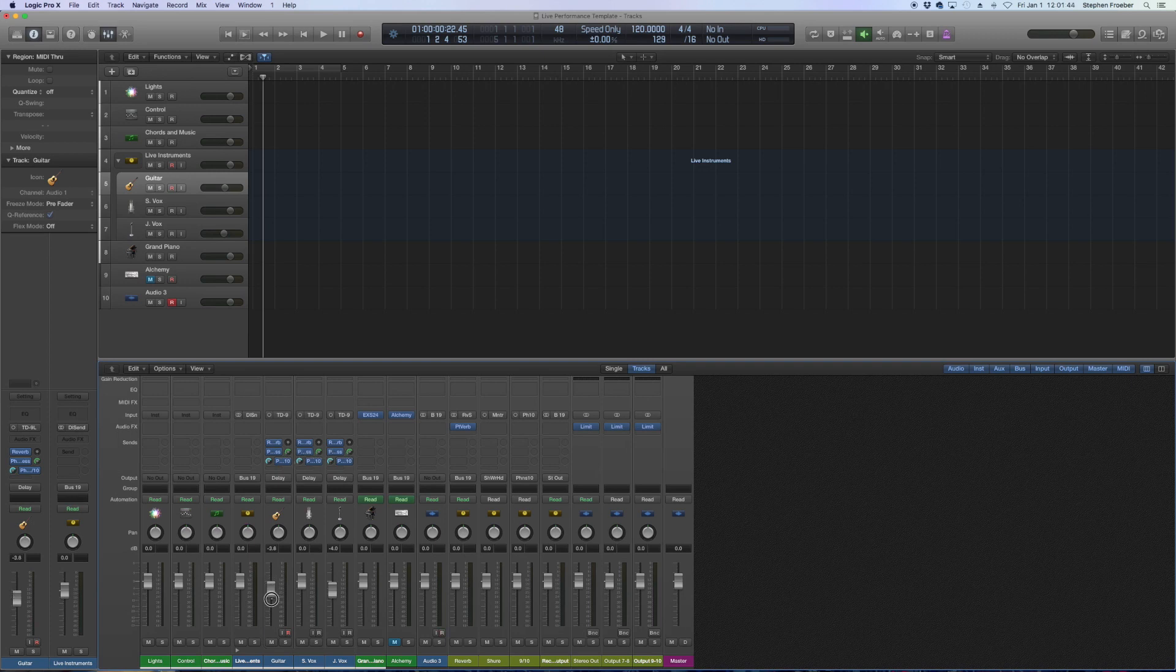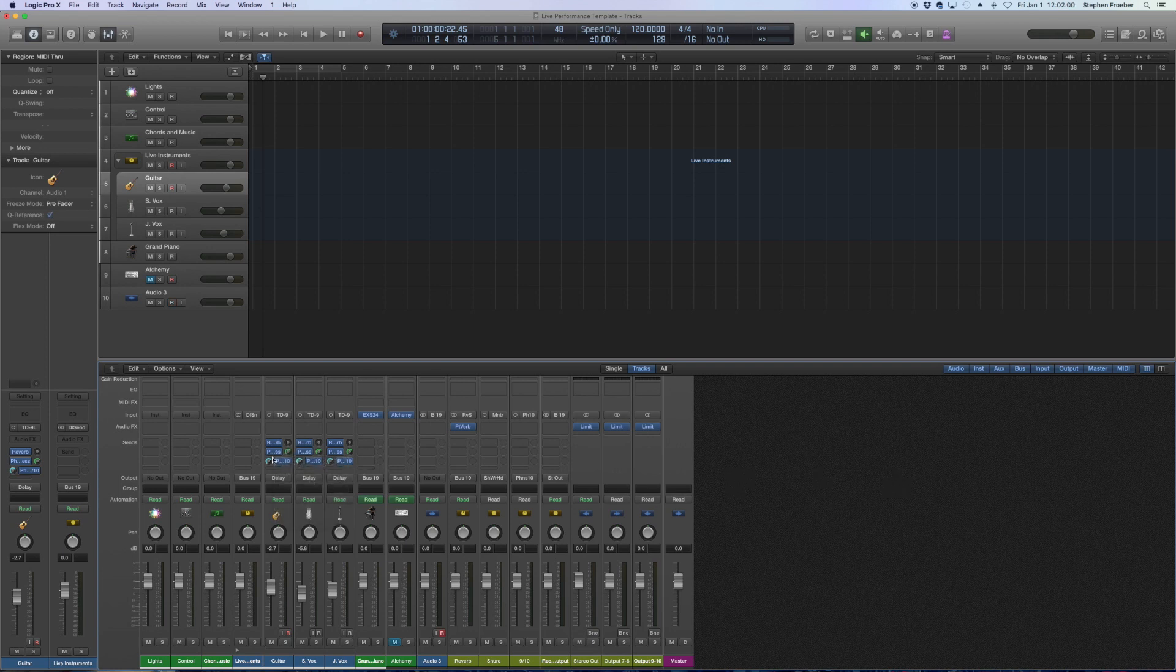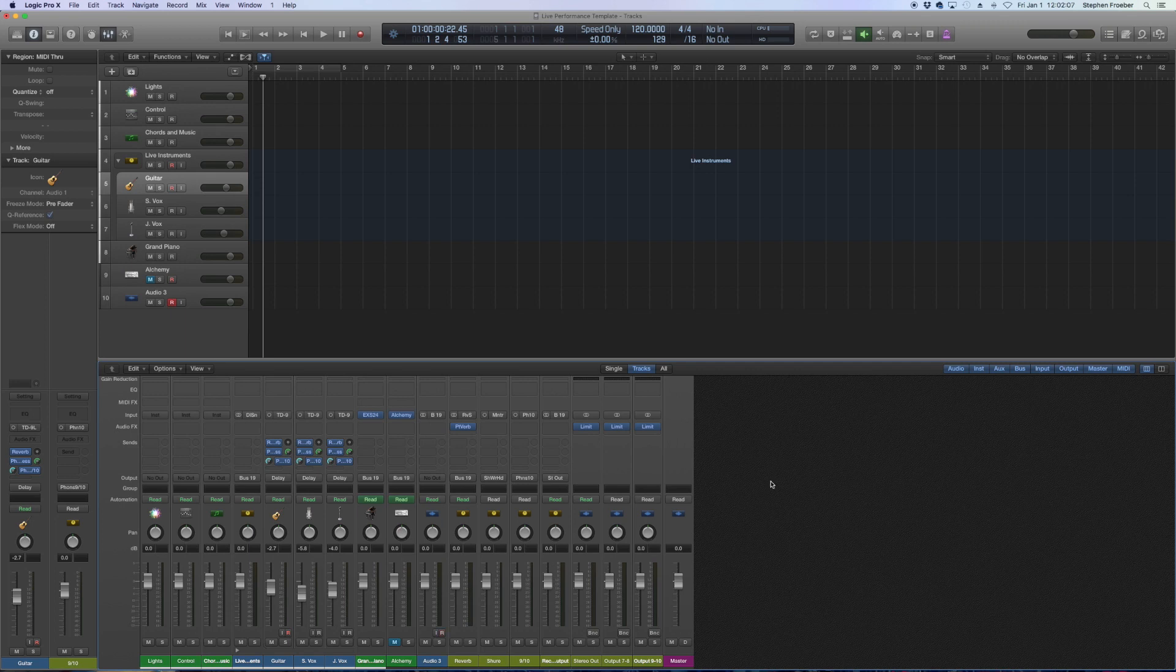And then for my keyboard player he only needs to hear certain things. He's more comfortable with just a click and the backing track and piano. So I sent him a pre-fader mix and we adjust his mix based on these pre-fader sends that are not affected at all by the faders being routed.